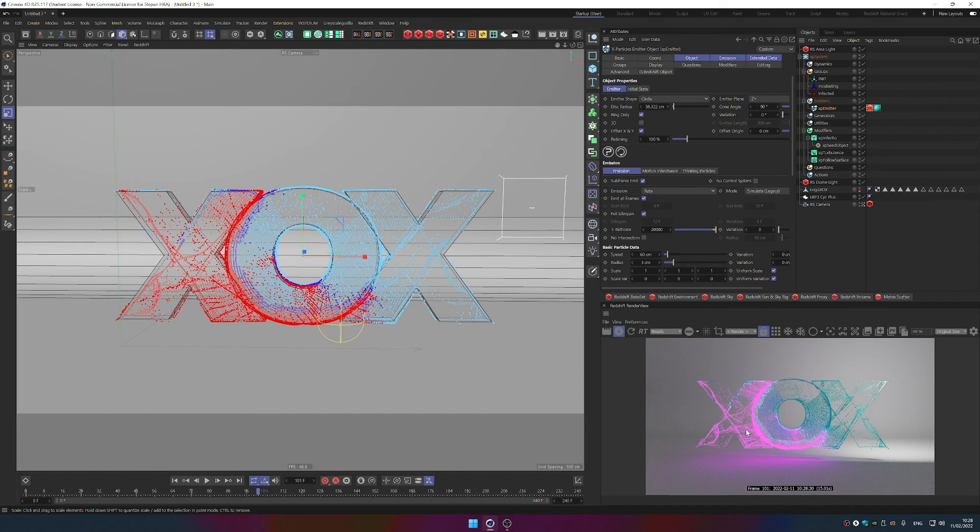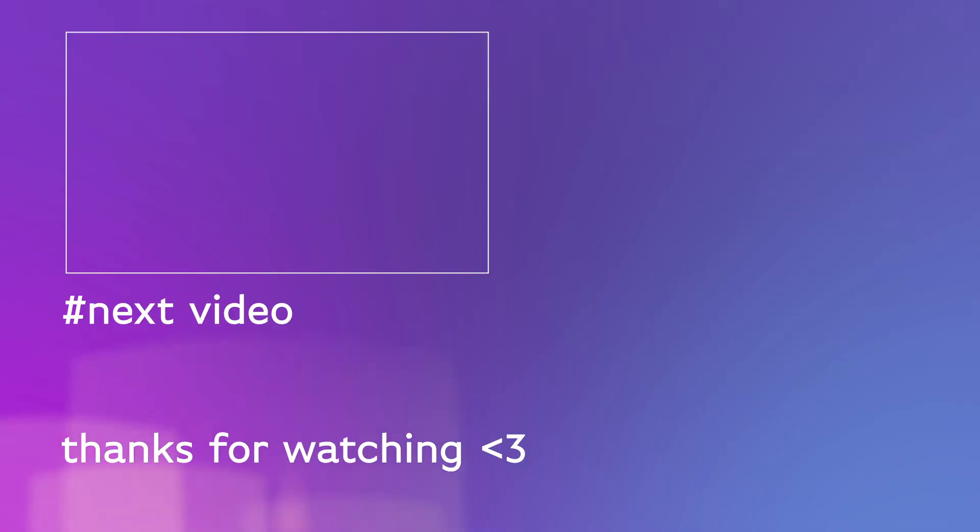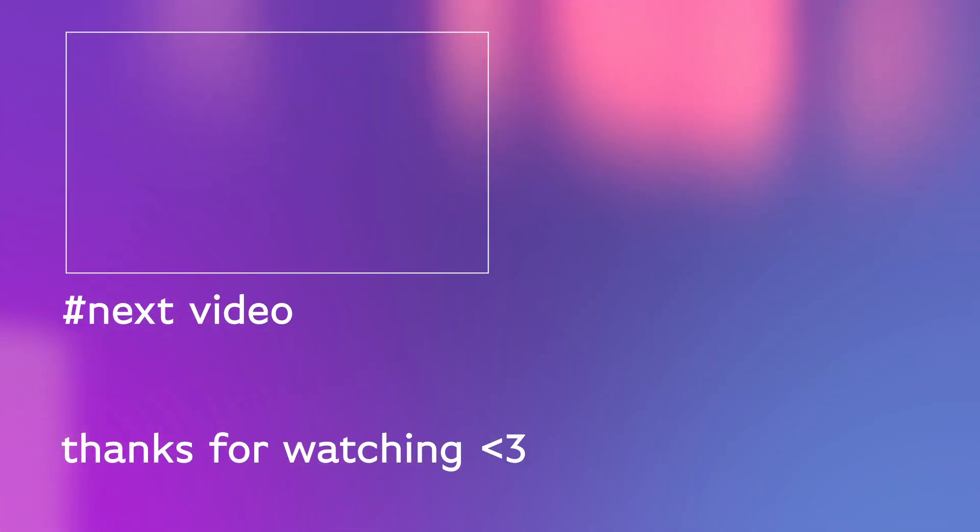And have a good one and please give me a like if you like these tutorials so I know what to make next. And see you.